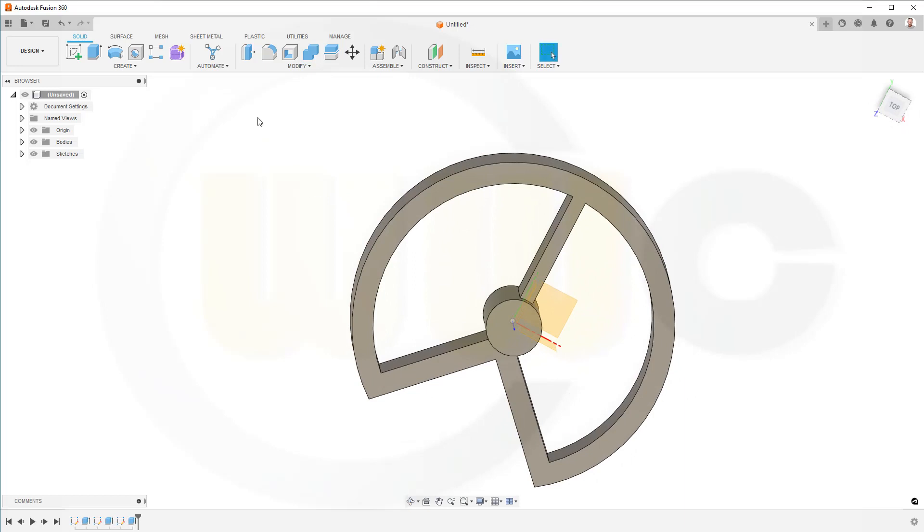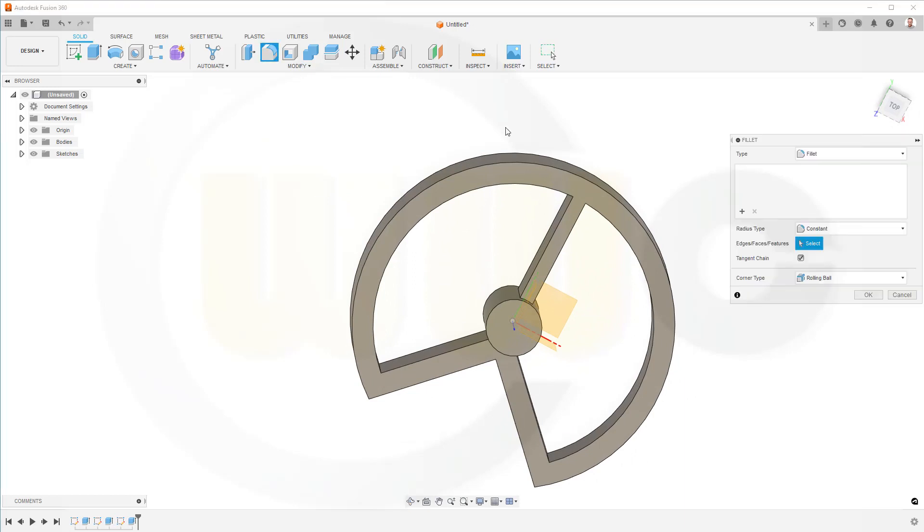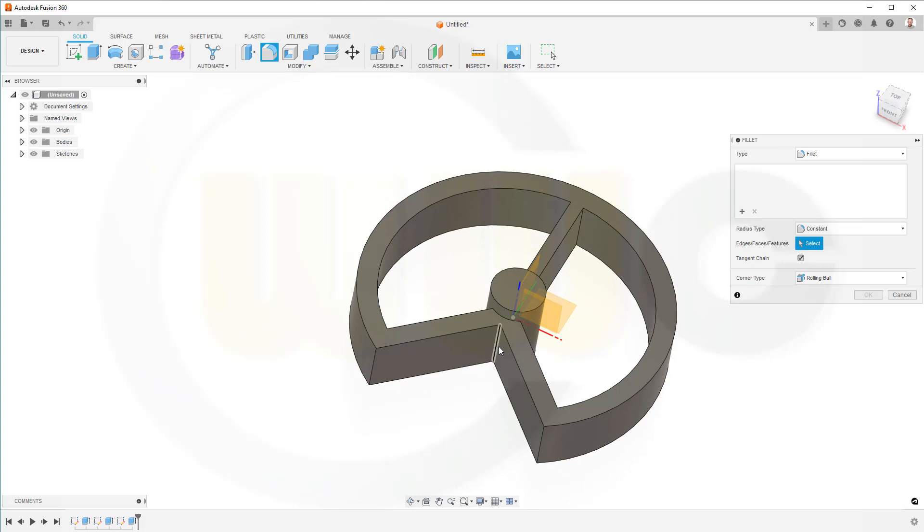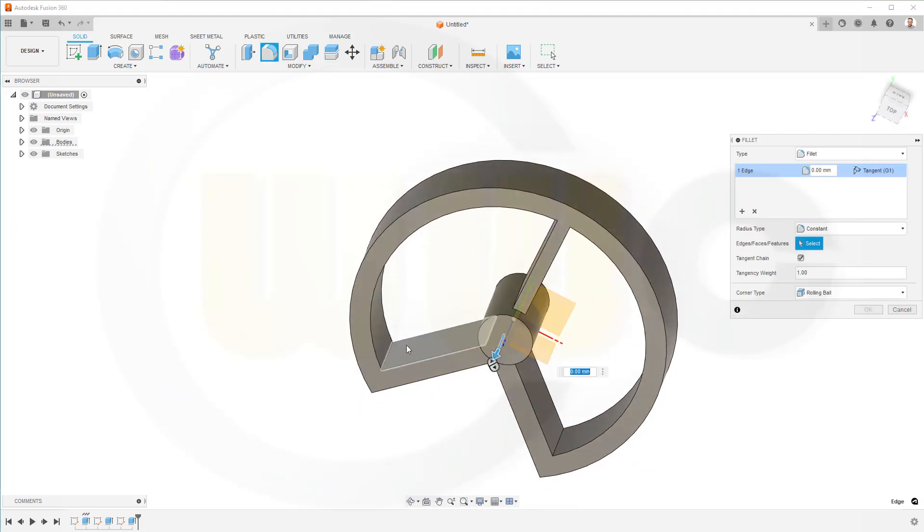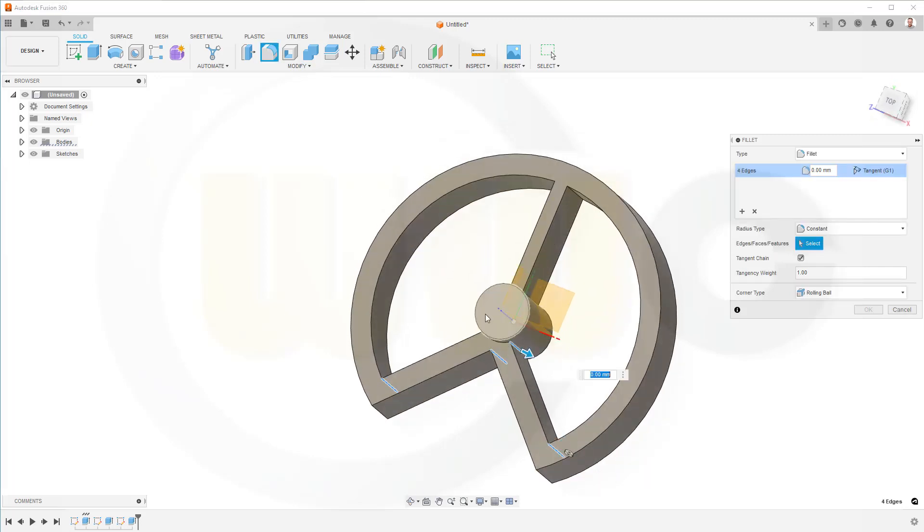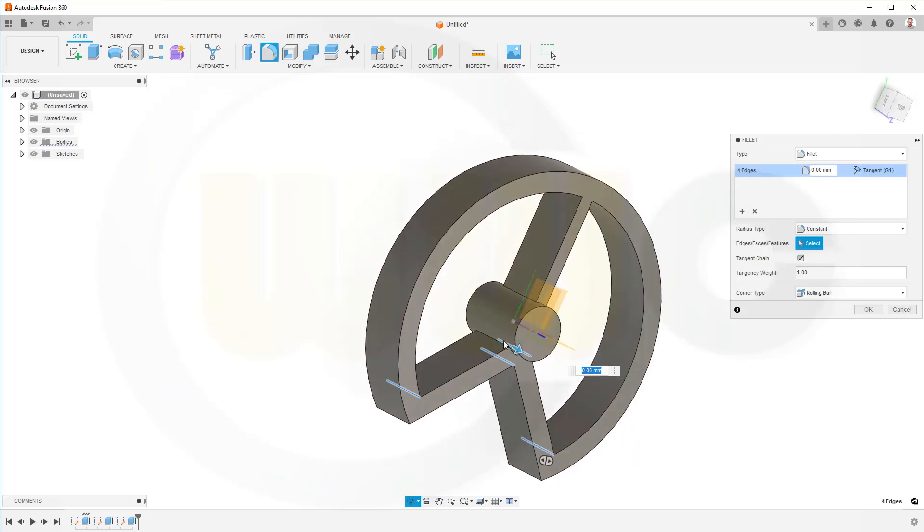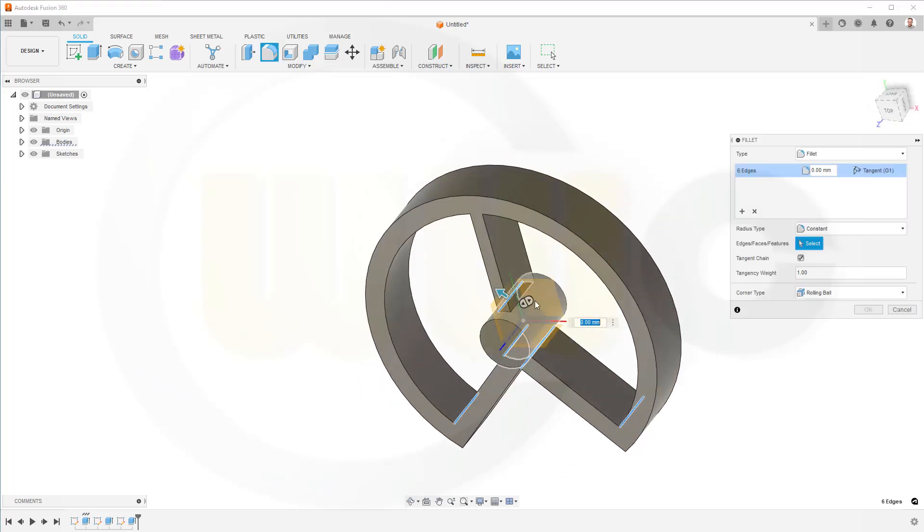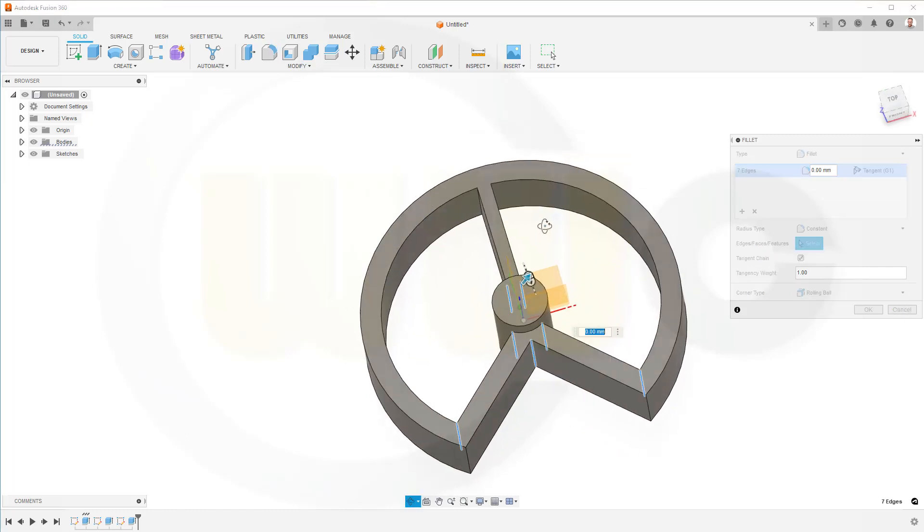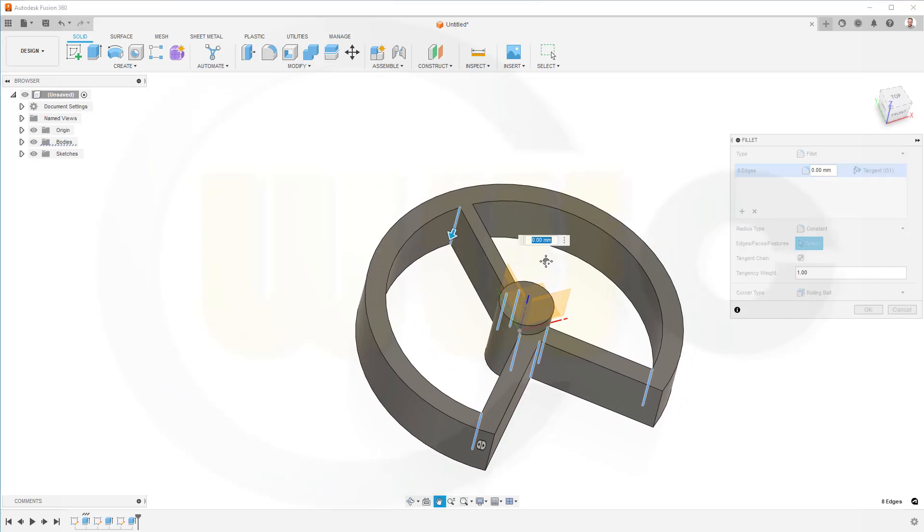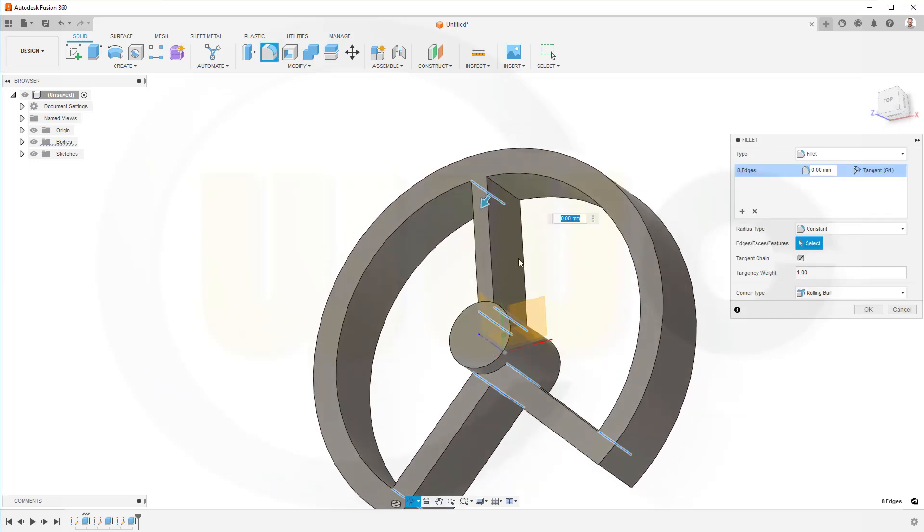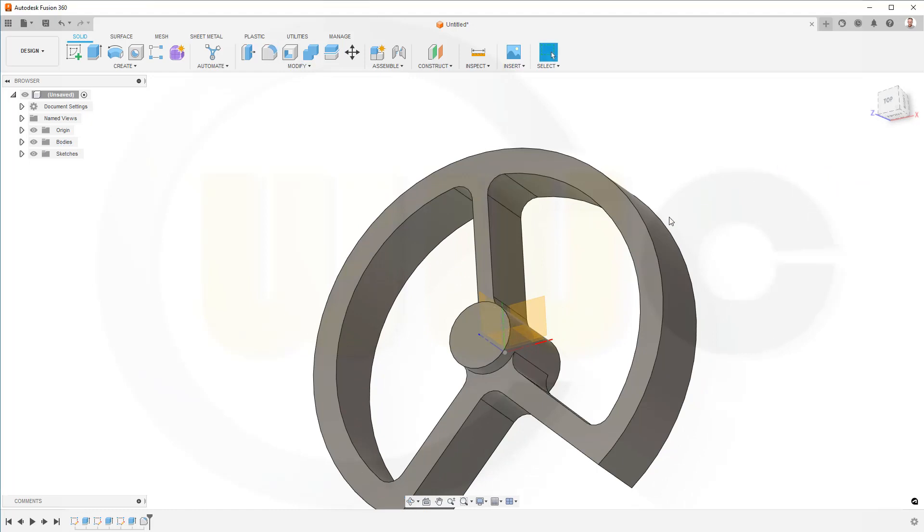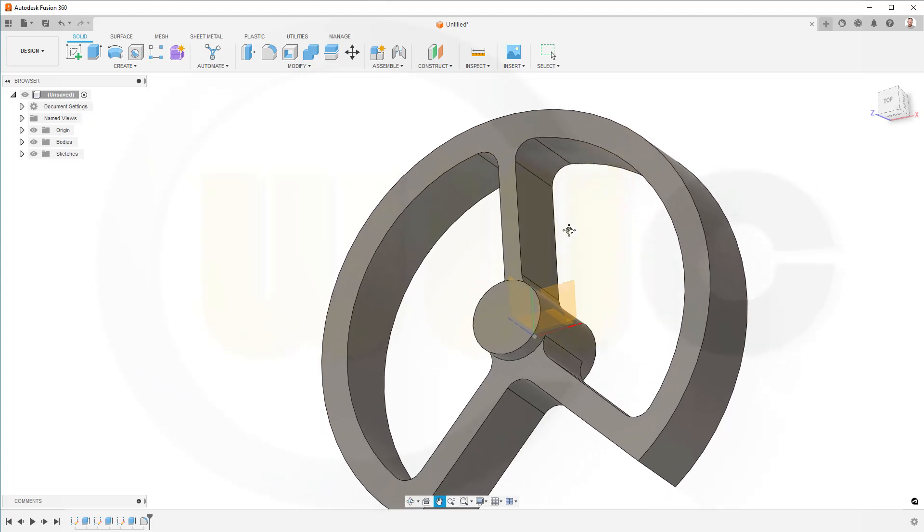Now for the fillets. It should be 10 mm here, here, here, there, over there, here, over there, here, and of course, the last two up here. And the radius should be 10 mm. Great.